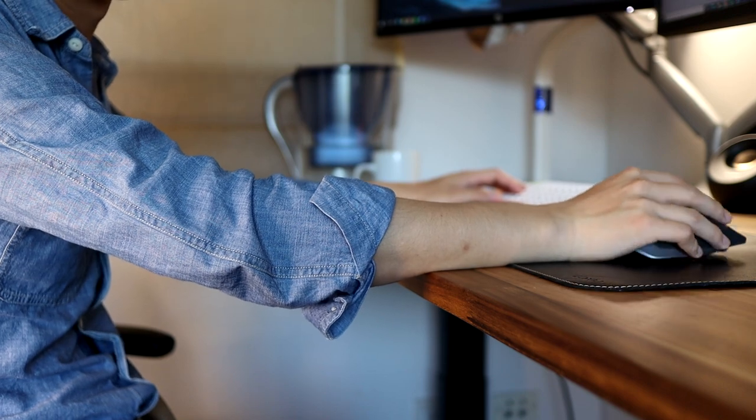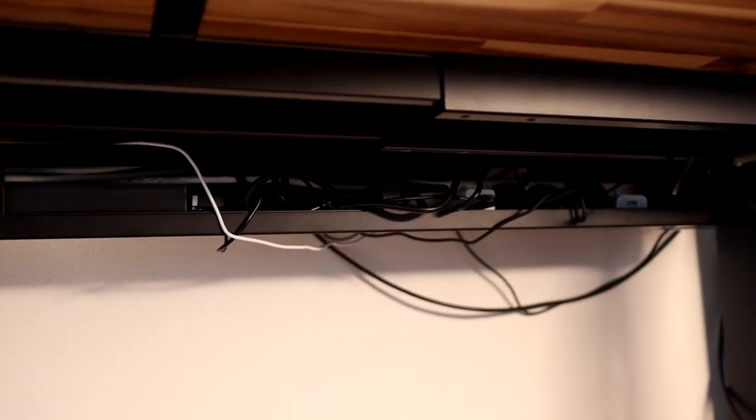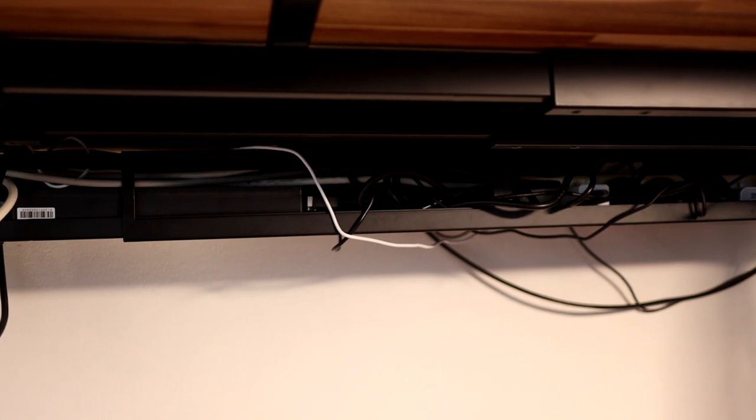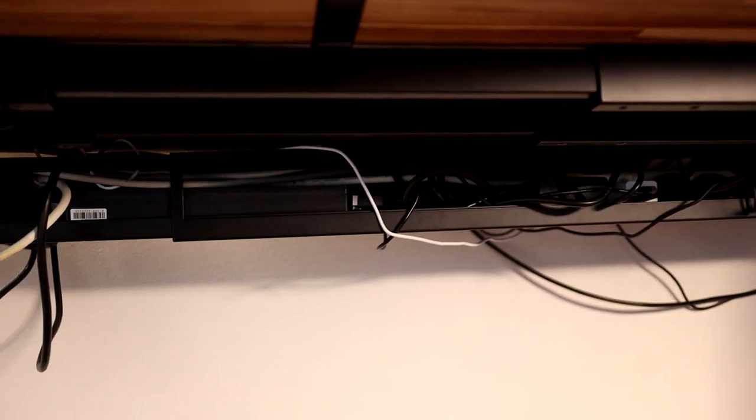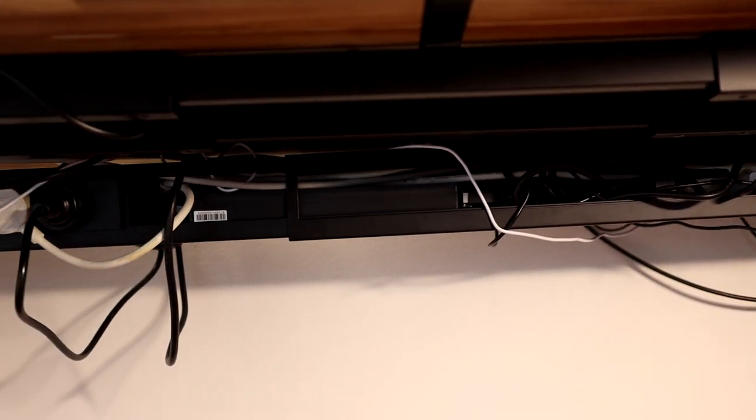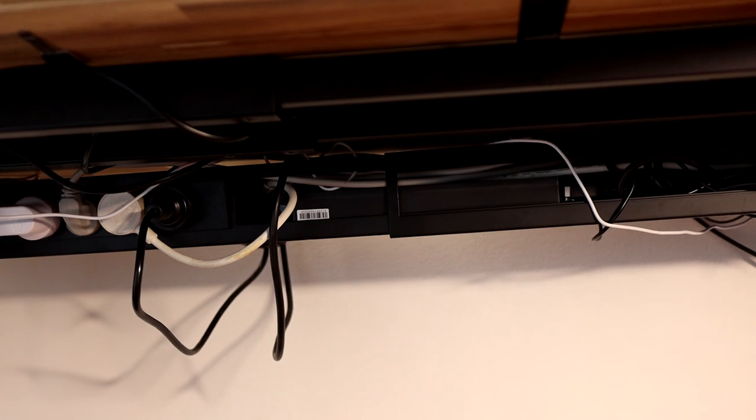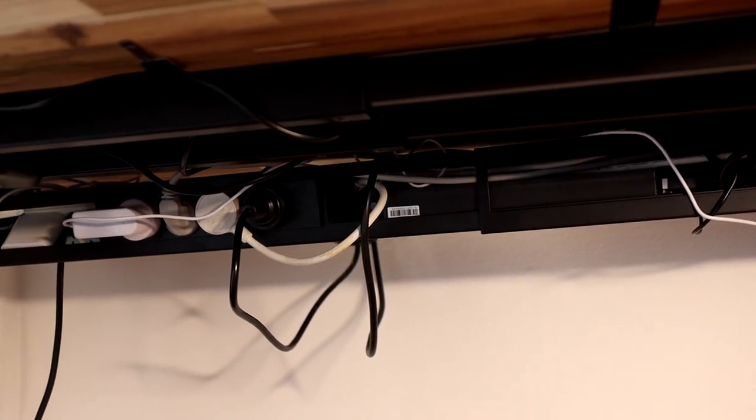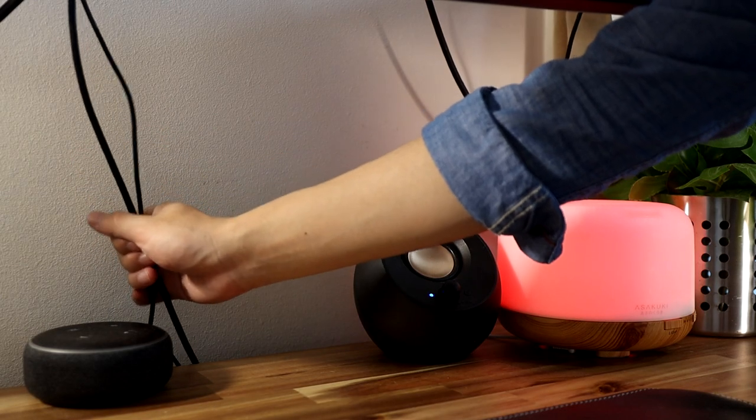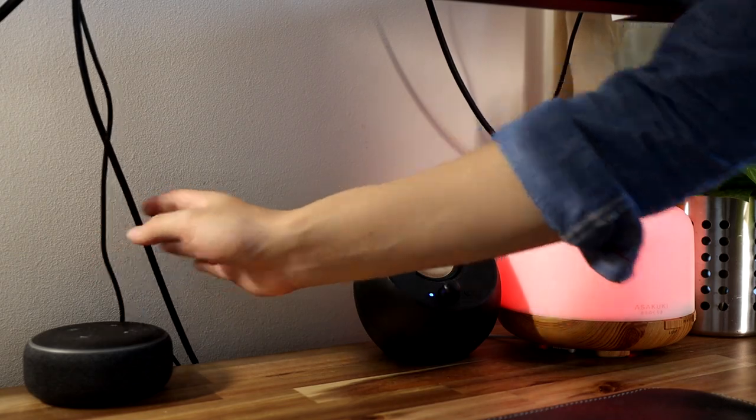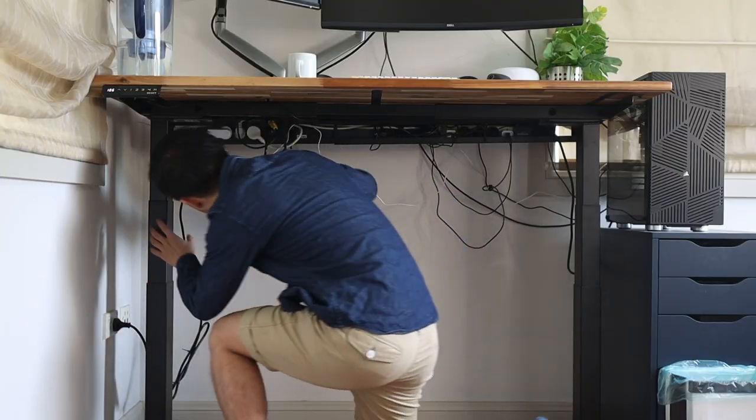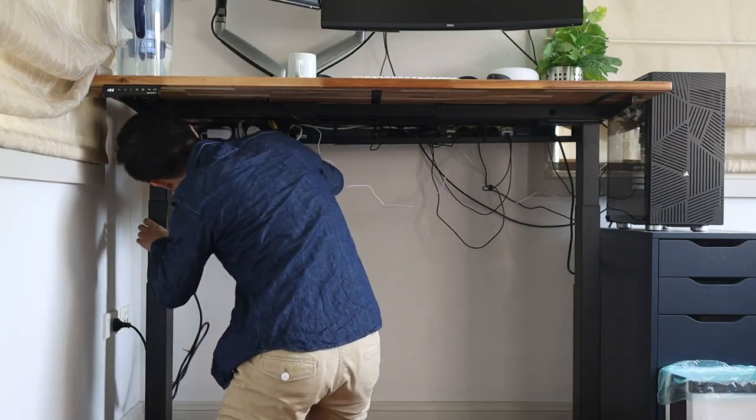Another important thing about a good sit-stand desk setup is cable management. You definitely want to be getting this right, as if you have a mess and a tangle of cables everywhere and the desk is moving up and down, sooner or later something expensive is going to get pulled out and fall from the desk, and you definitely don't want that happening.